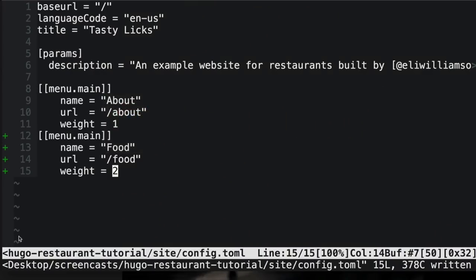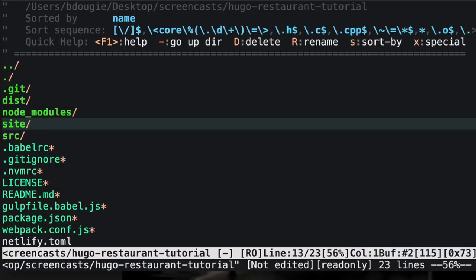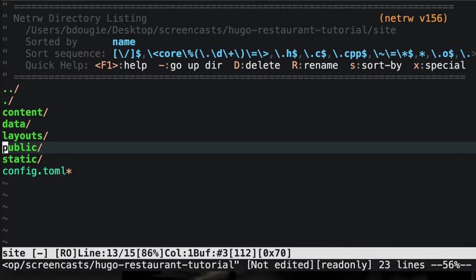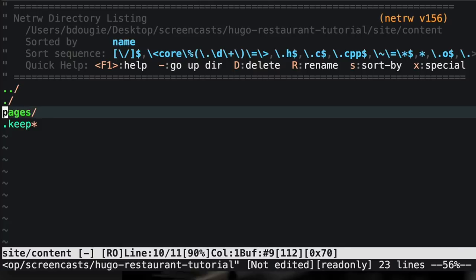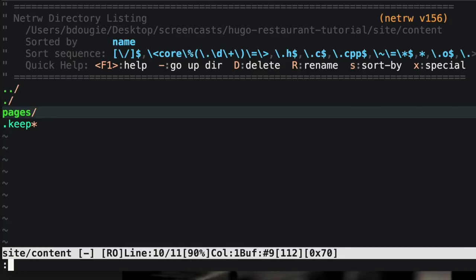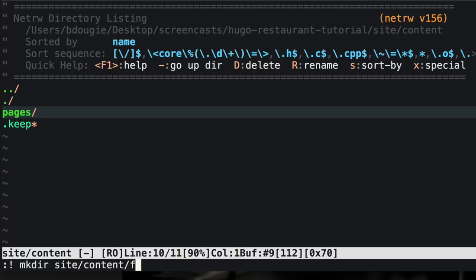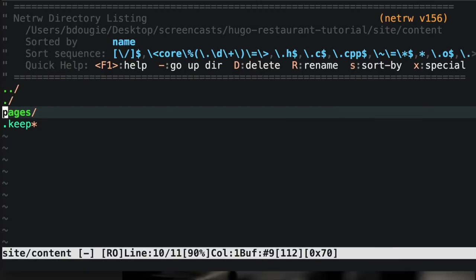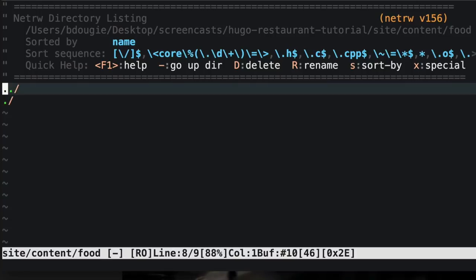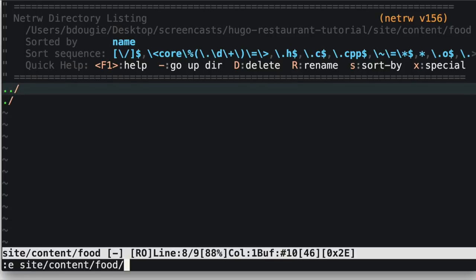So if I go back to our code, I'll need to go into our site directory, then into content, and here I'll need to create one folder called food. I'm personally using Vim so I can do this straight from my Vim editor. If you're using Atom, Sublime, or Visual Studio Code, just go ahead and create a folder in this directory called food.